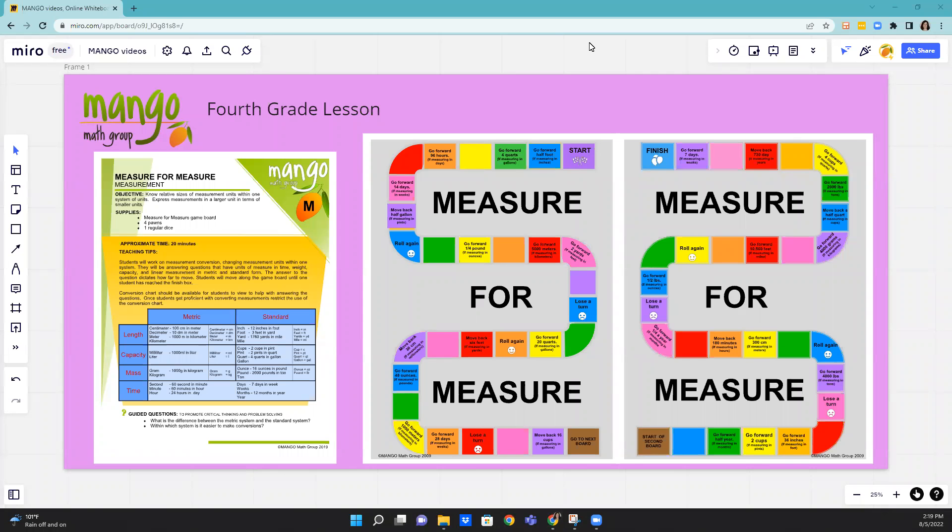Hello, this is Mary with Mango Math, and this is a fourth grade lesson that deals with measurement and being able to determine sizes of different measurement units.